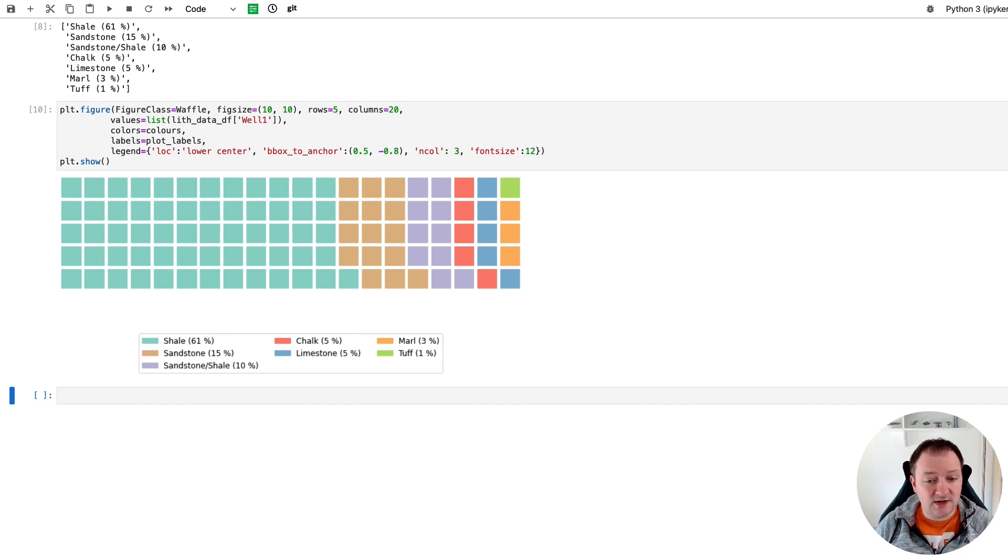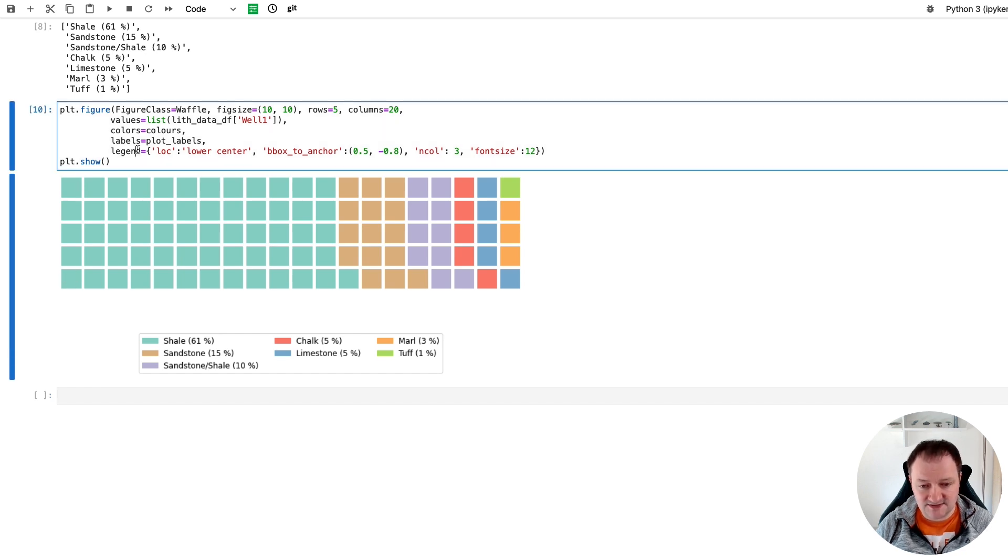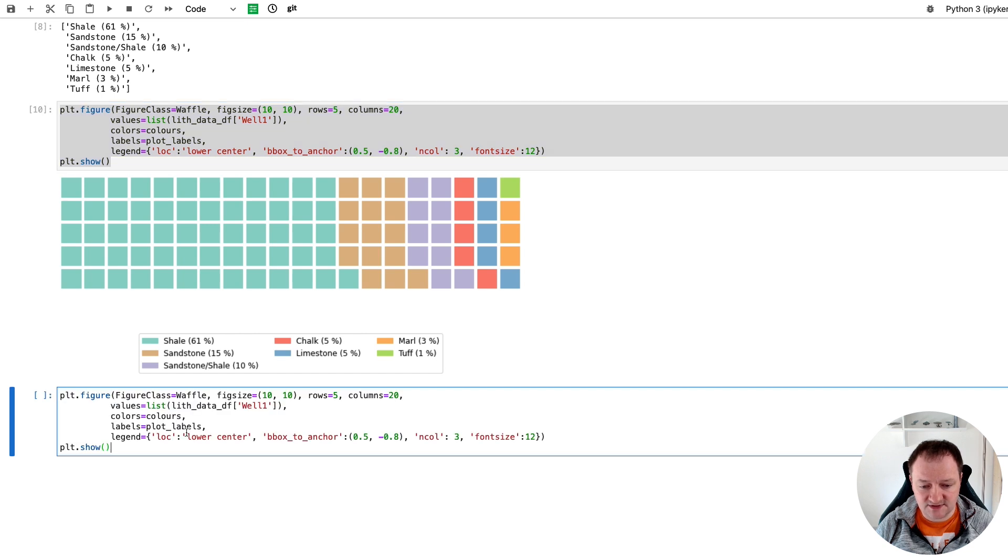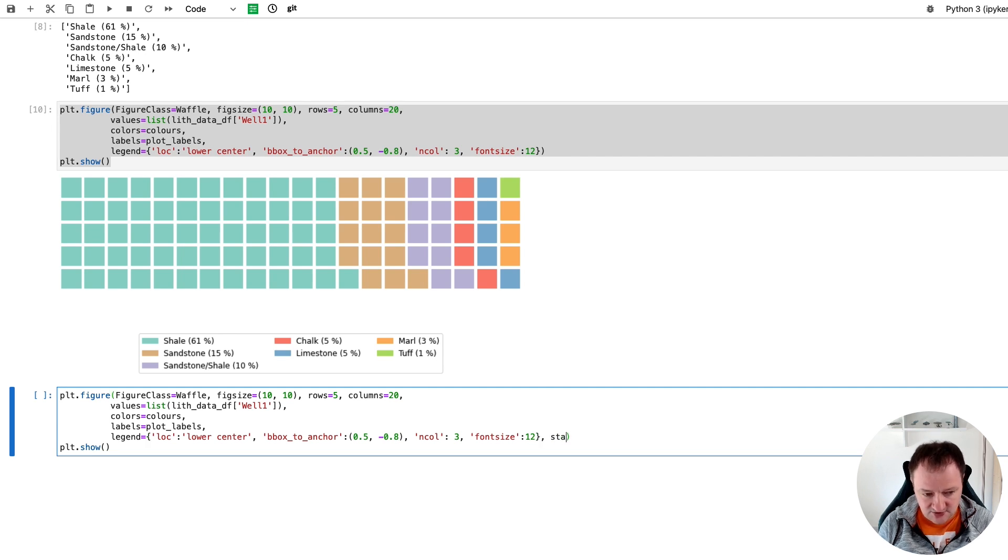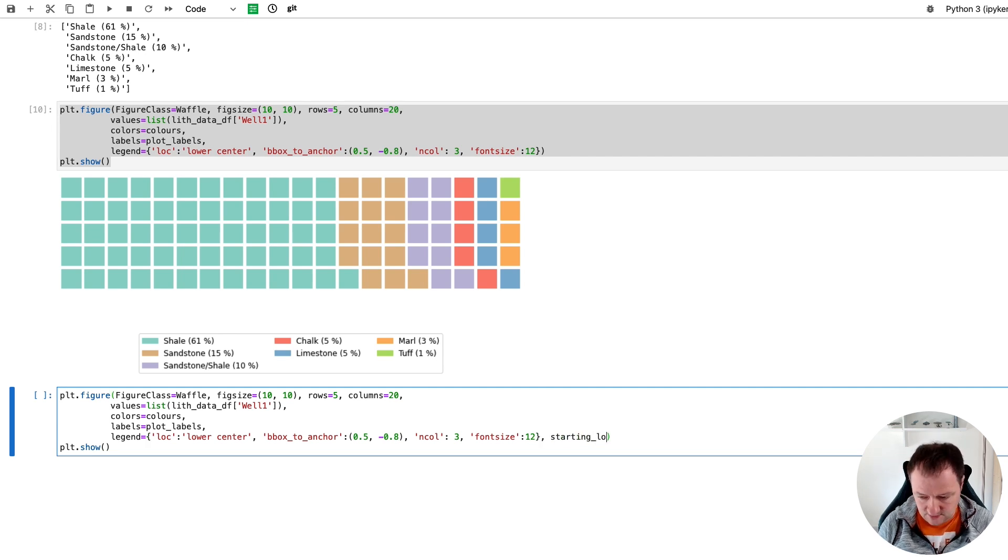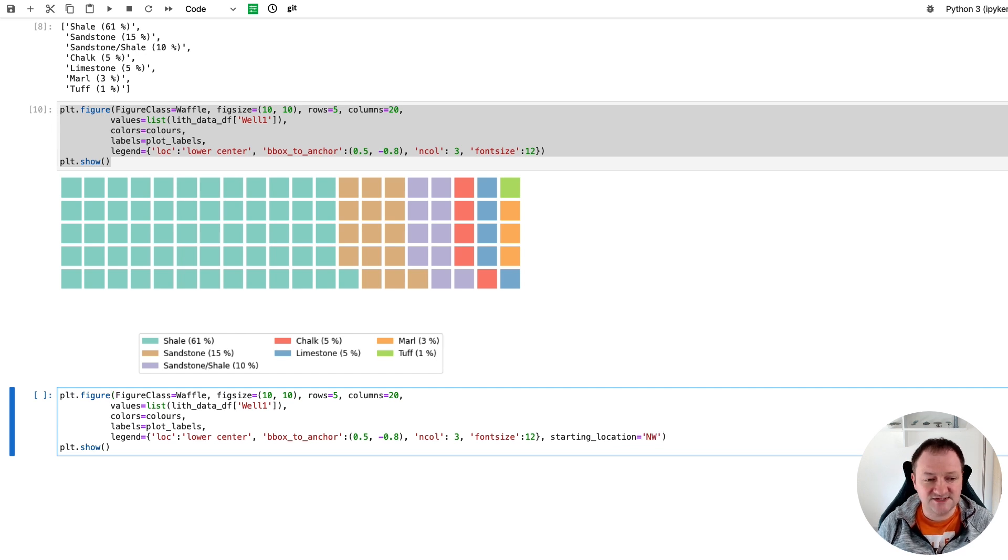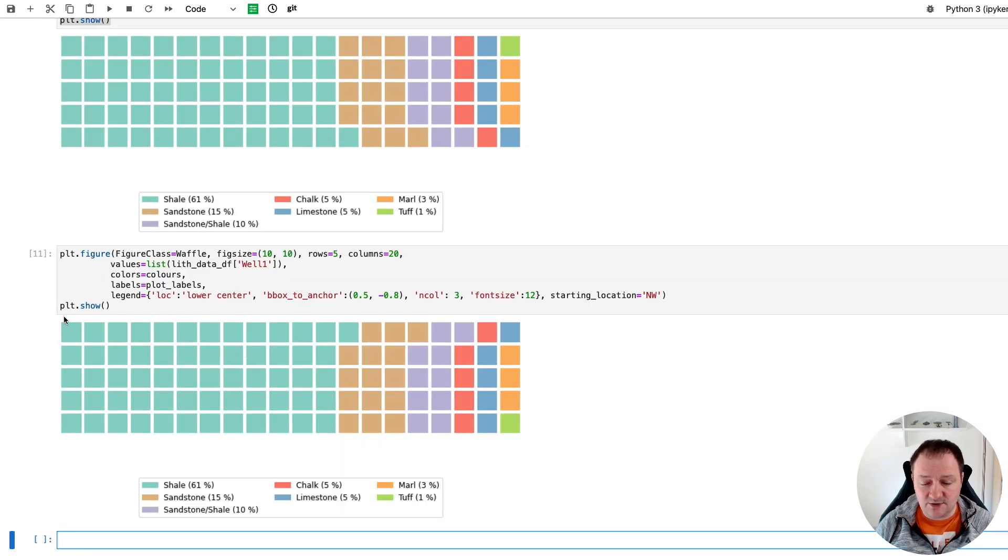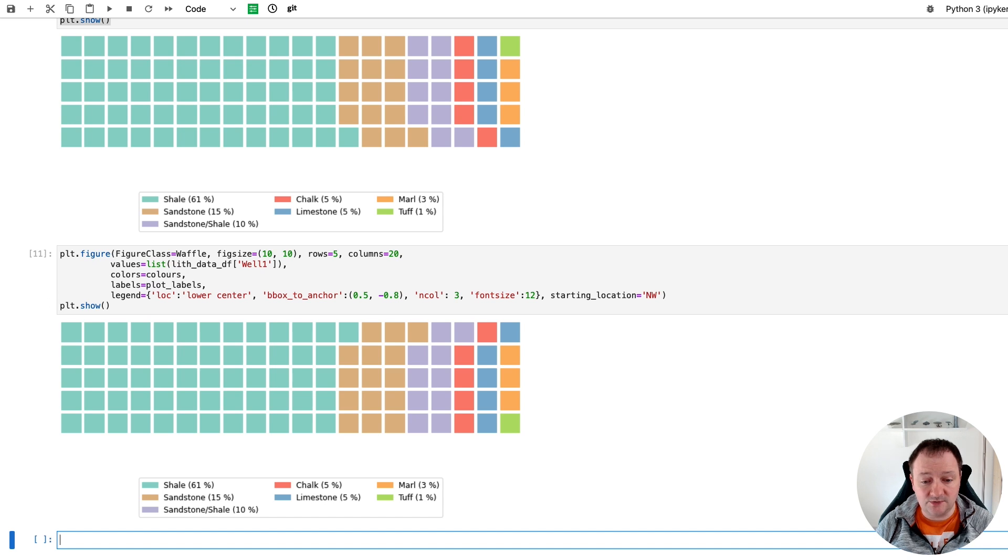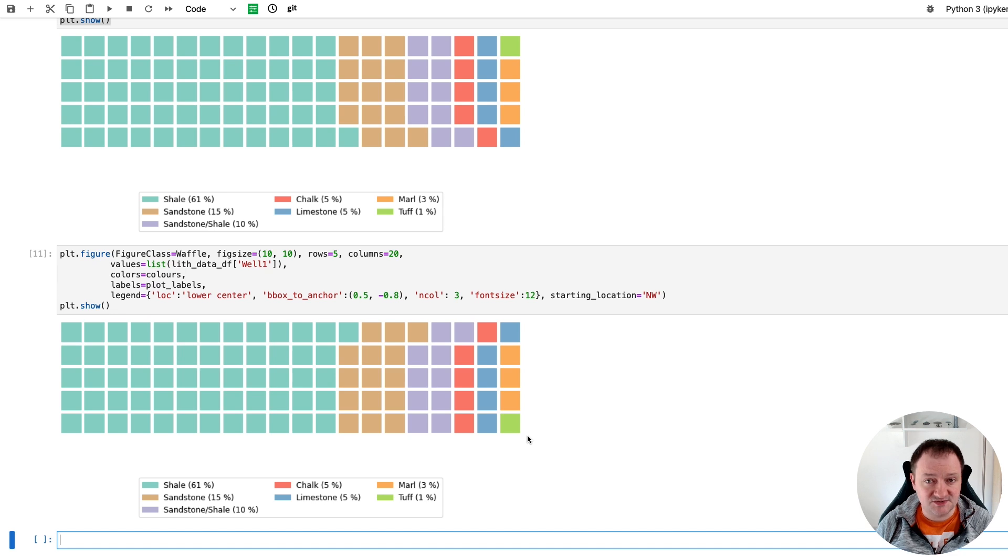So by default we are coloring in from the bottom left box here. We can easily just swap that around so that when we want to start our data from we can just call upon the starting_location. Starting_location and we set that equal to northwest. So it will start in the northwest or the top left corner. So here we are, we've just flipped it around and that's how we can control whether we're starting up here or down here, and you can equally do the northeast and southeast as well.